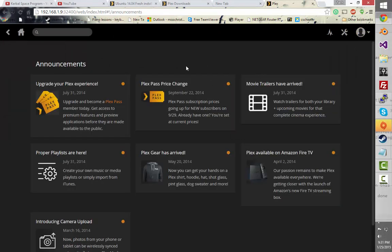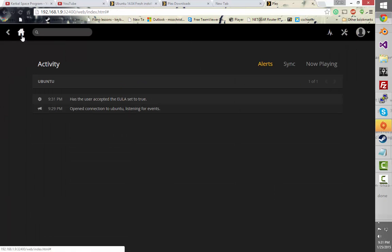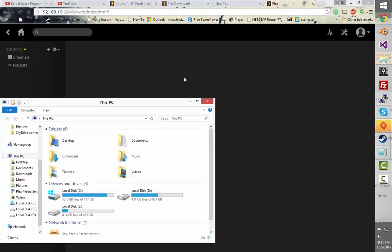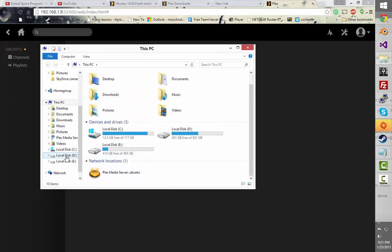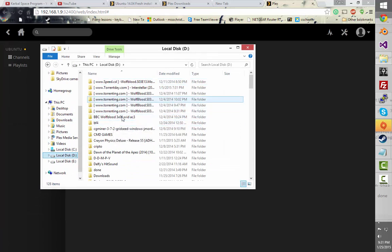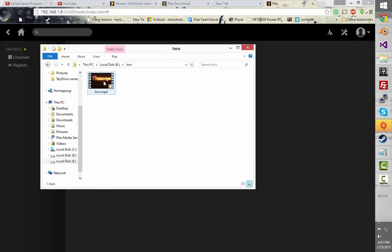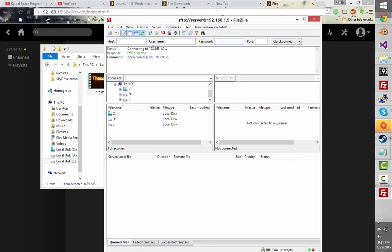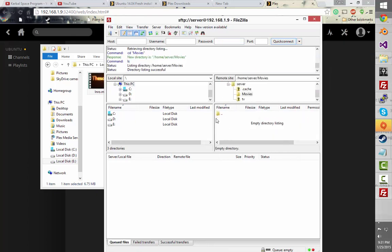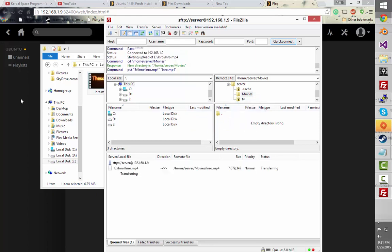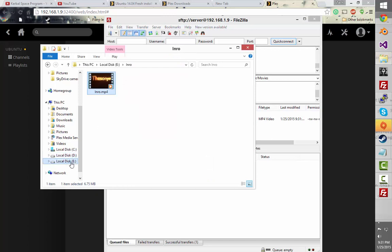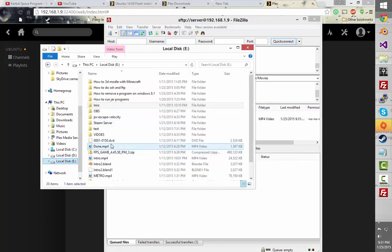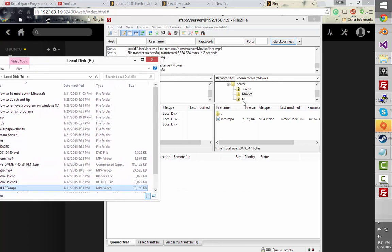So now what I'm going to do is upload some things to that directory. I'll go to my intro and open my FTP client, which is FileZilla. I'm going to go to my recent connections, log in, and I'm going to put this in the movies folder. And I'm going to put this metro thing in TV.